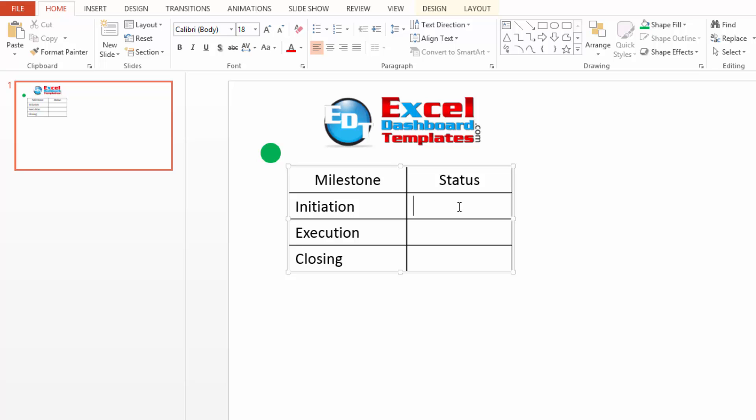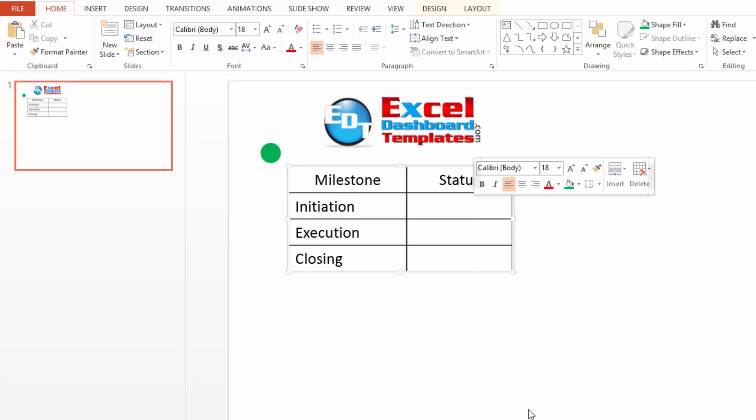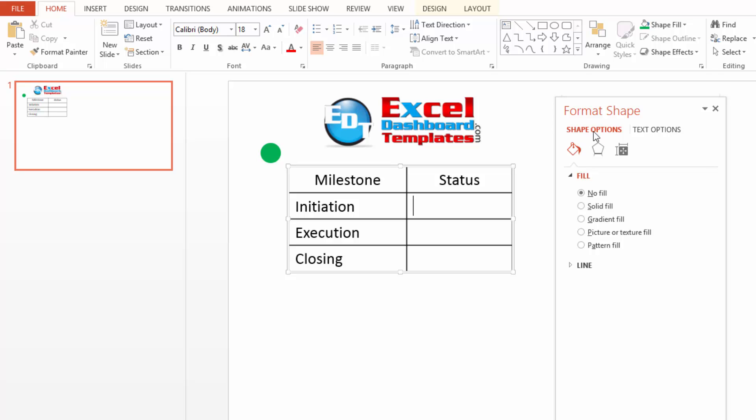Then, go into your table, click into the cell that you want to put that green circle, right click on that cell and click on format shape as you see down here at the very bottom.